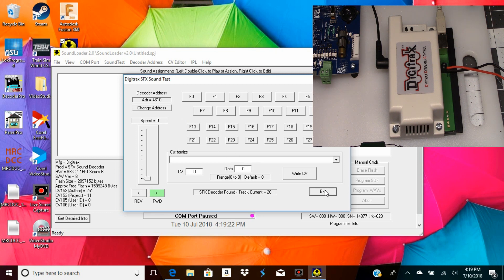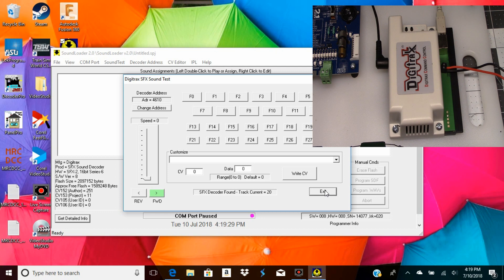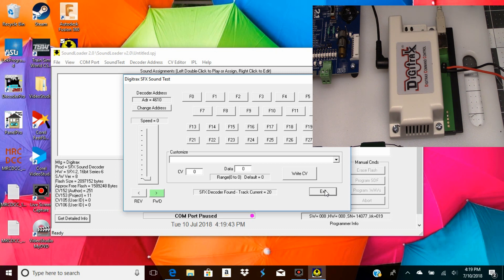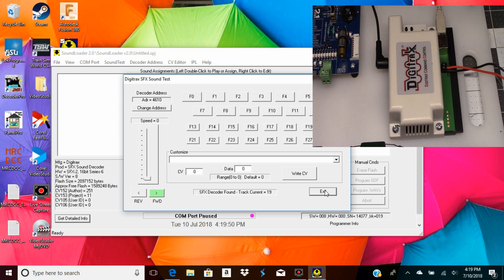You can hear the locomotive - the programmer is working now. I'm going to go ahead and stop this here. This was really my intent, just to show how easy it is to hook up the PR3 and get started with it. If you have any questions, just leave them in the comments below, and we'll see you in the next video.